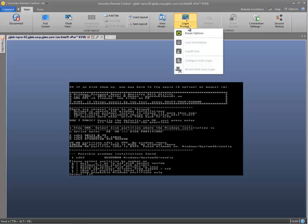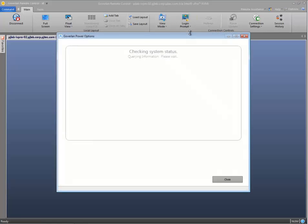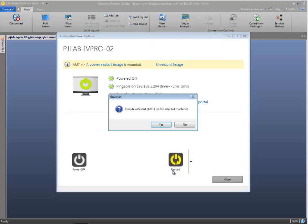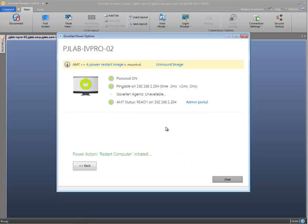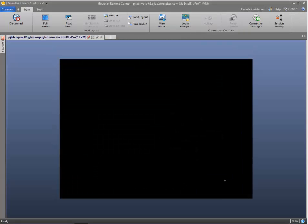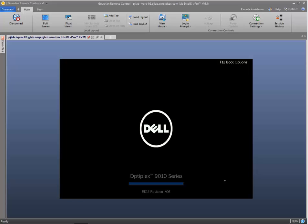Now we're going to go back to power options and restart to Windows. So I'm going to select restart and click yes to confirm and close.